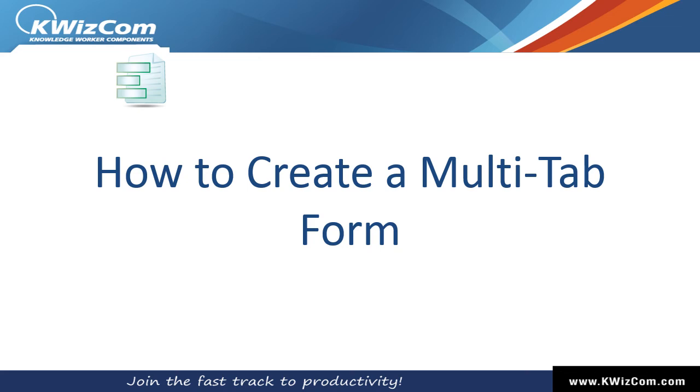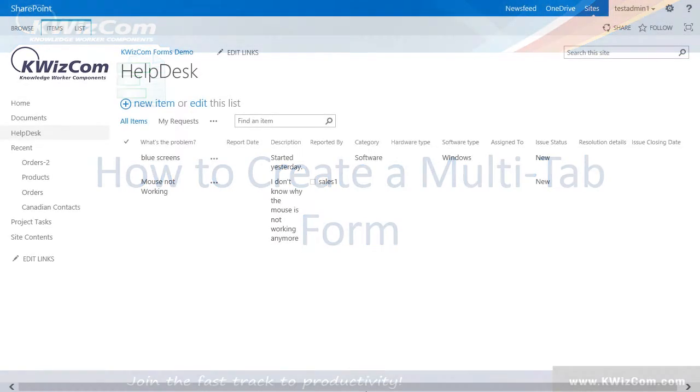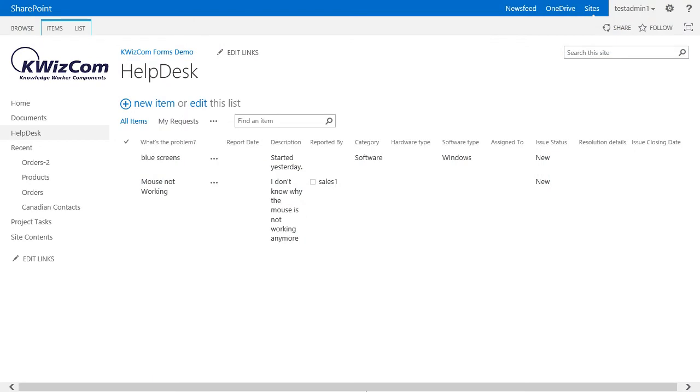Hello and welcome to this short training video on QuizCom Forms. In this video, we will learn how to create a multi-tab form. QuizCom Forms allows you to group your data into different tabs by business logic in order to create a better user experience.